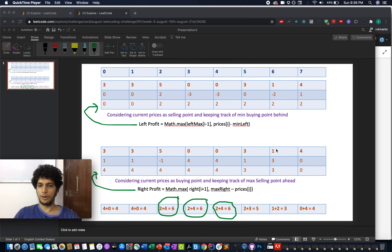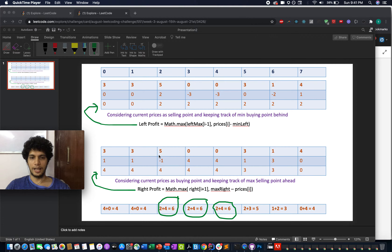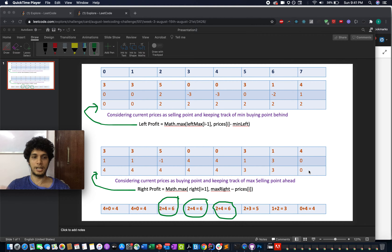Continuing right to left: at price 3, profit = 4 minus 3 = 1. At price 0, profit = 4 minus 0 = 4. At price 0, profit = 4 again. At price 5, profit = 4 minus 5 = negative. At price 3, profit = 1. At price 3, profit = 1 again. Taking the running maximum from right to left gives the right profit array: [4, 4, 4, 4, 4, 3, 3, 0].